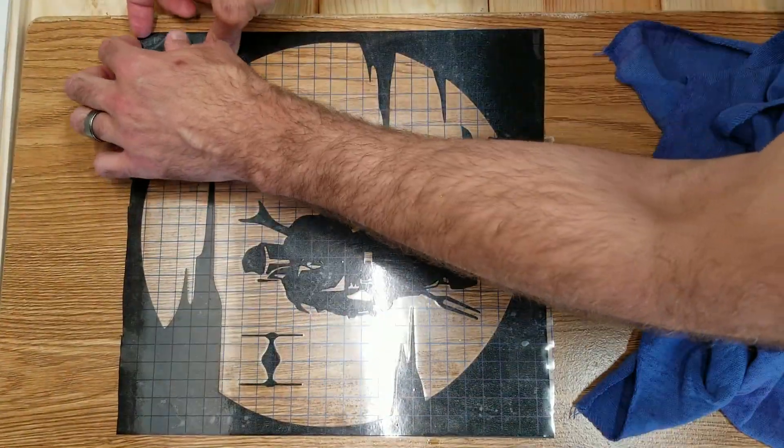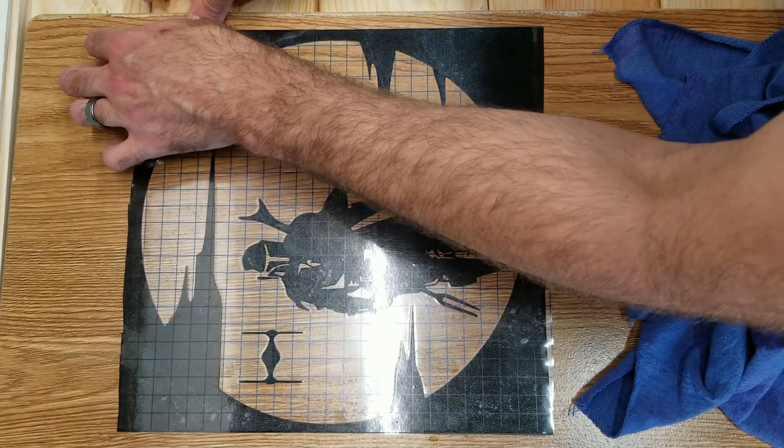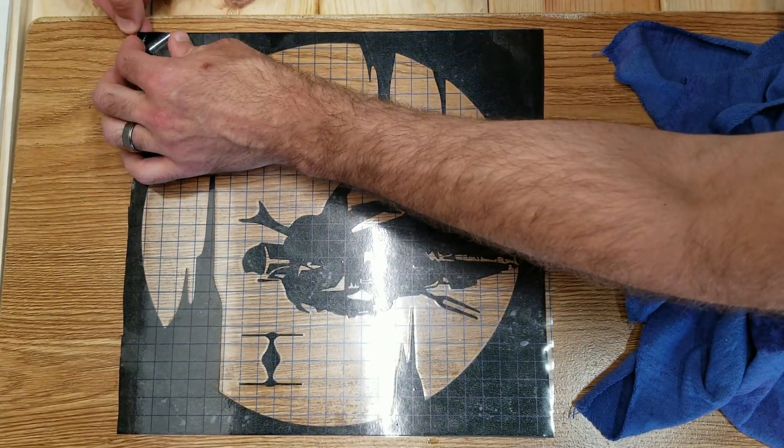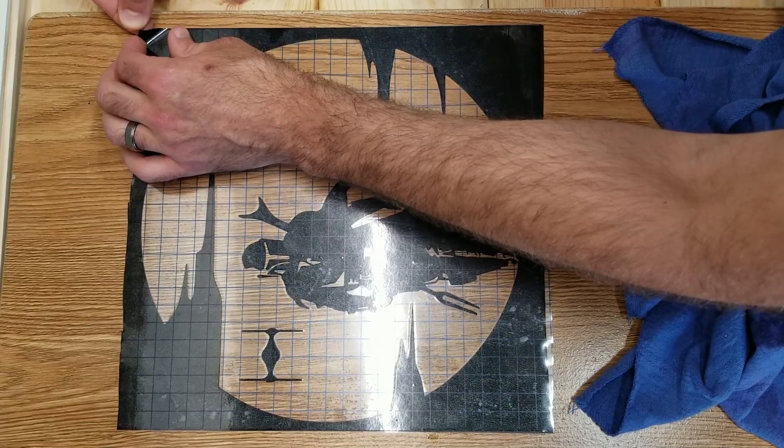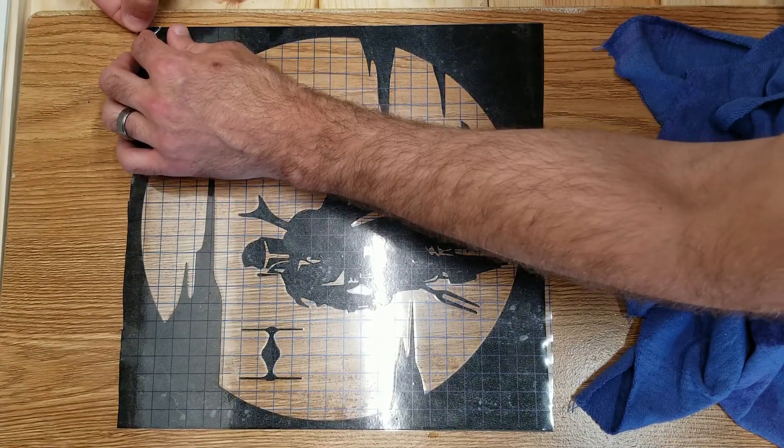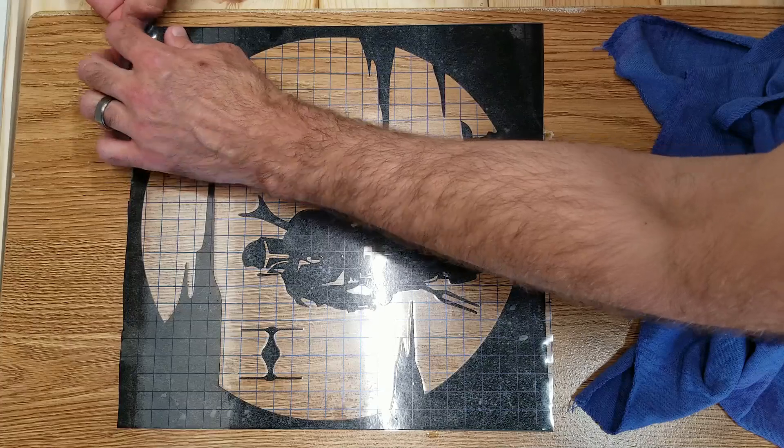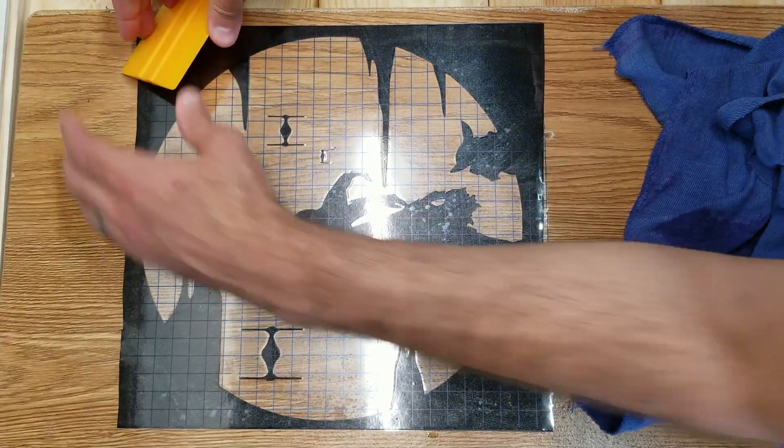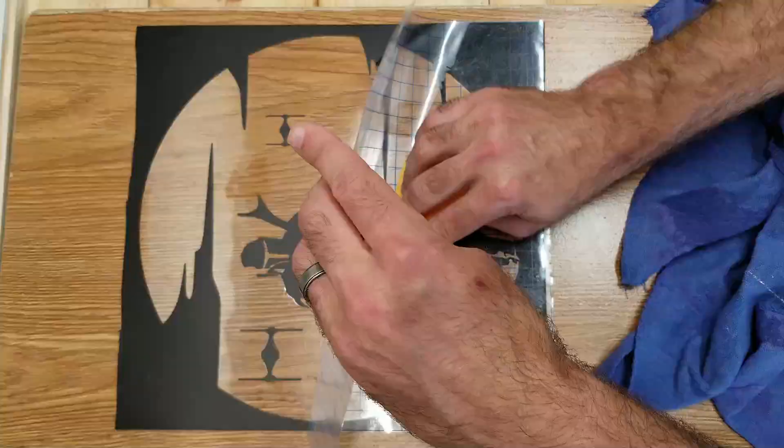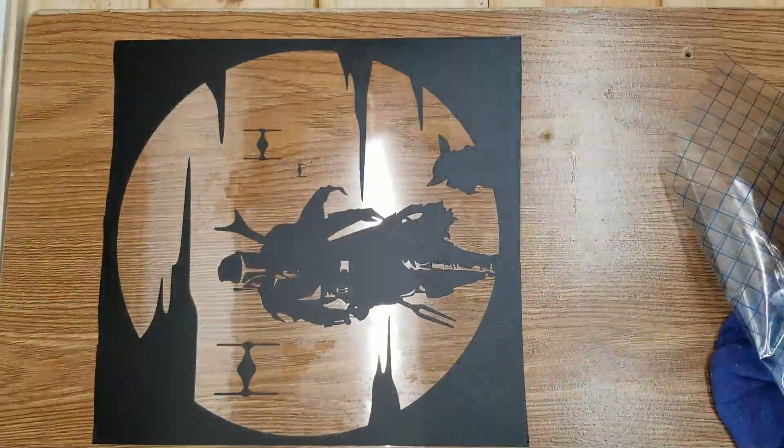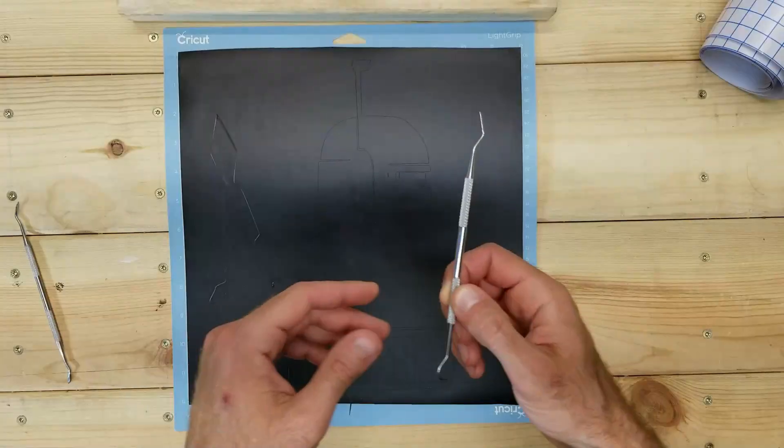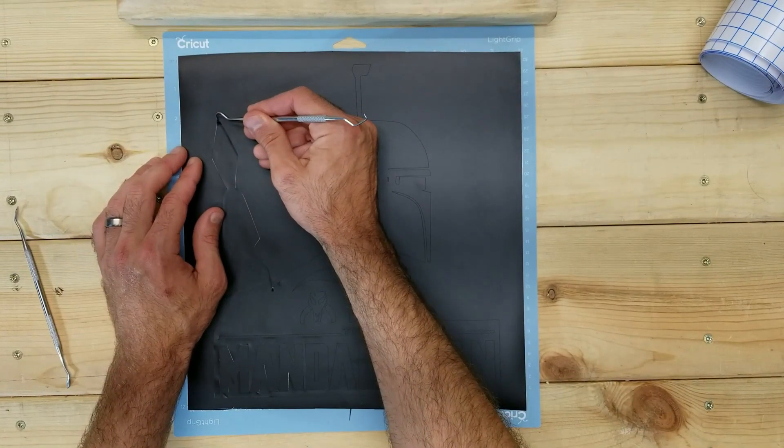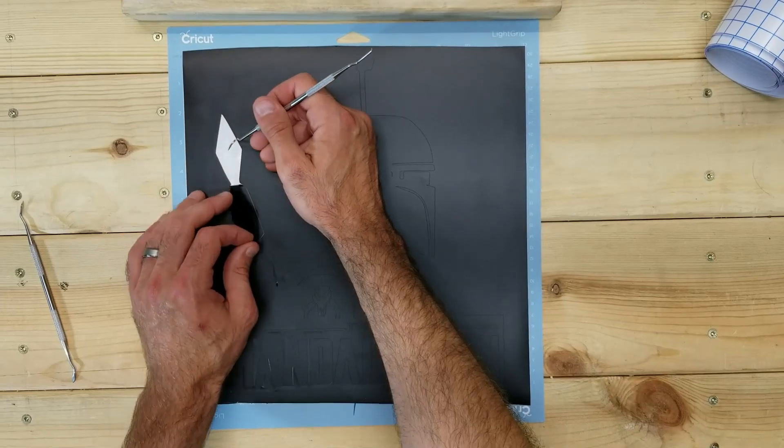You can wait to let things dry a little bit, but you really don't have to. You can start taking out that transfer tape. It might take you a little bit of time to get that corner started, but once you do, just peel back, and again, make sure that none of the vinyl is sticking to that transfer tape when you pull it off.